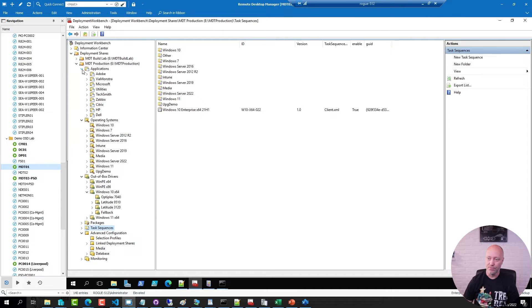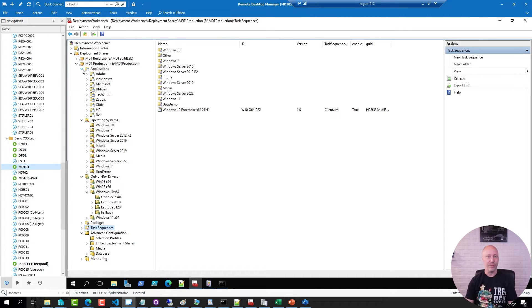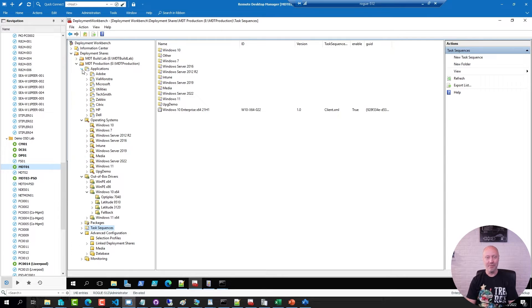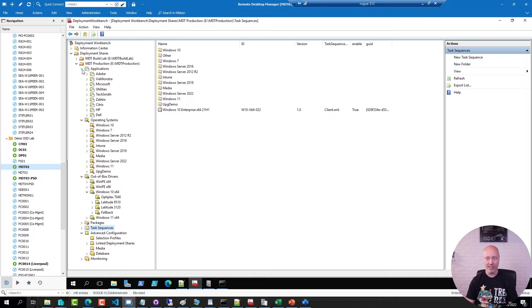Now when you create the media, by default it's going to use everything you have in your entire deployment share. And in my environment that's going to be a pretty big media. So we're going to create a filter selection profile to reduce what we put in the media.